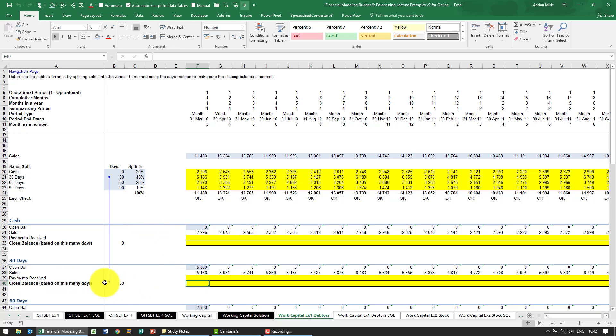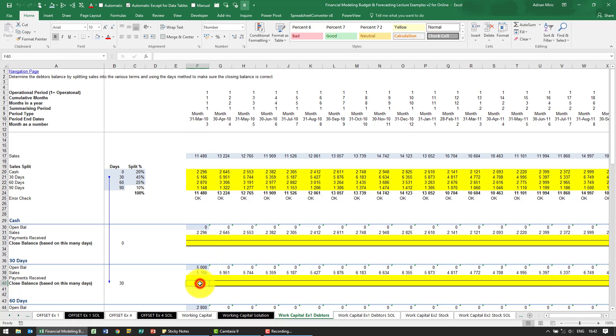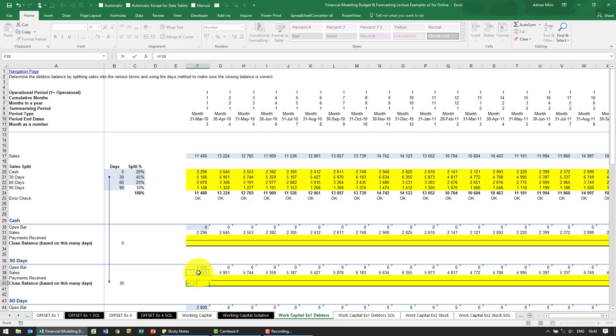We know that our closing balance needs to be based on 30 days of the sales. Keep in mind this is a monthly income statement, so in order to work out what our closing balance needs to be, we need to build a formula. The formula is equals: look at our sales for that month, multiplied by 12 to annualize it, divide by 365 so that gives us our average sales per day, multiplied by however many days are here.